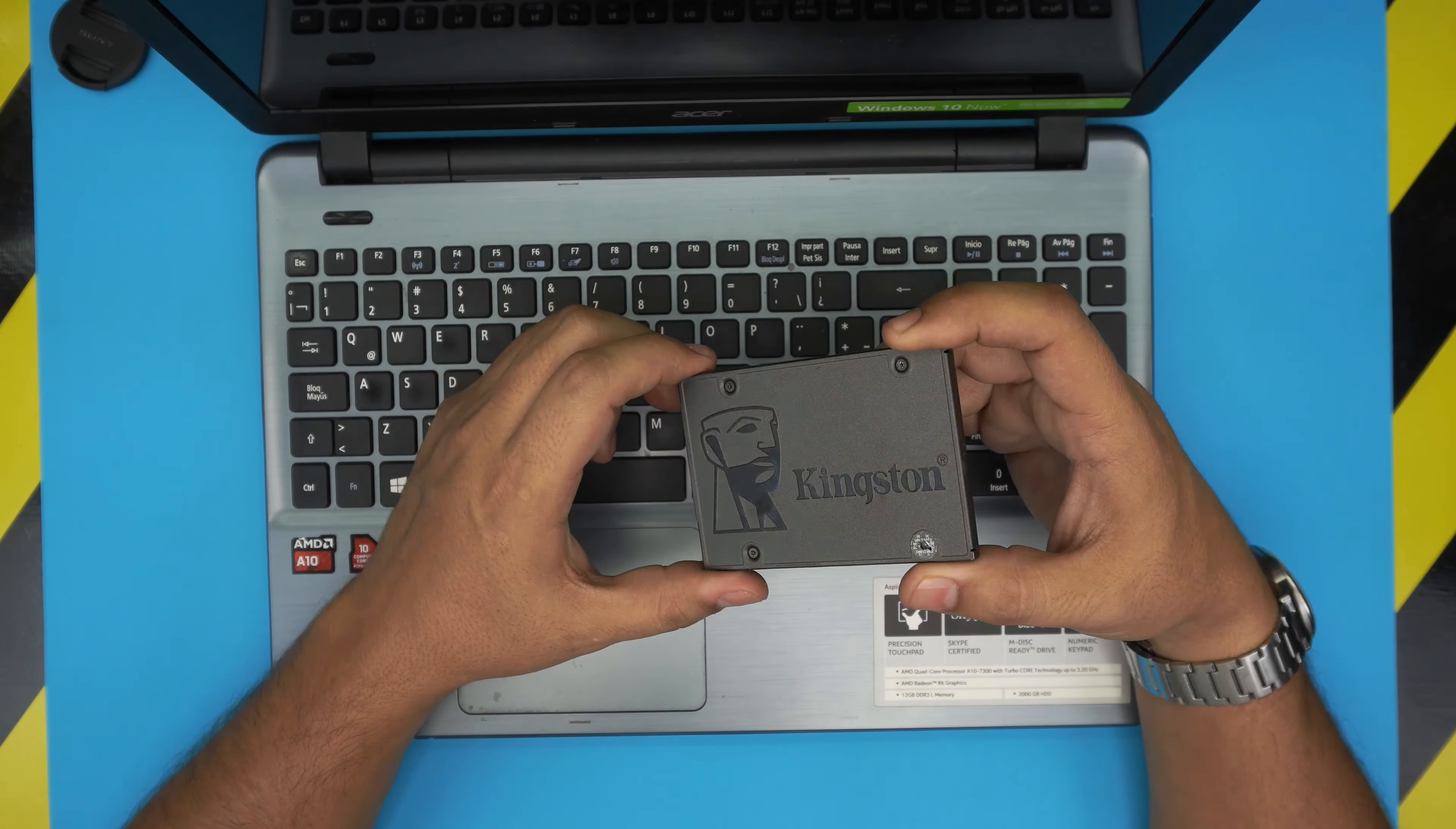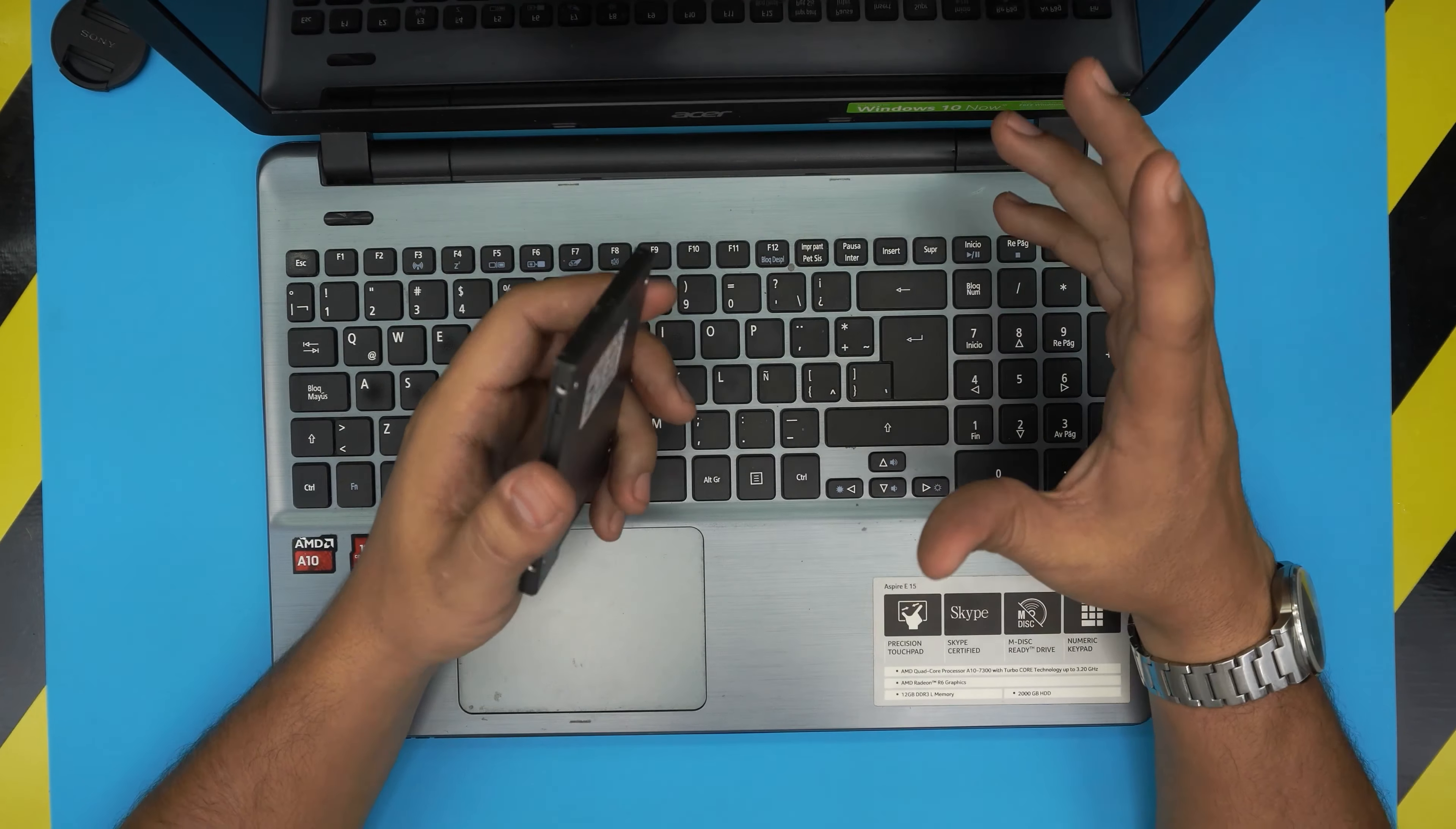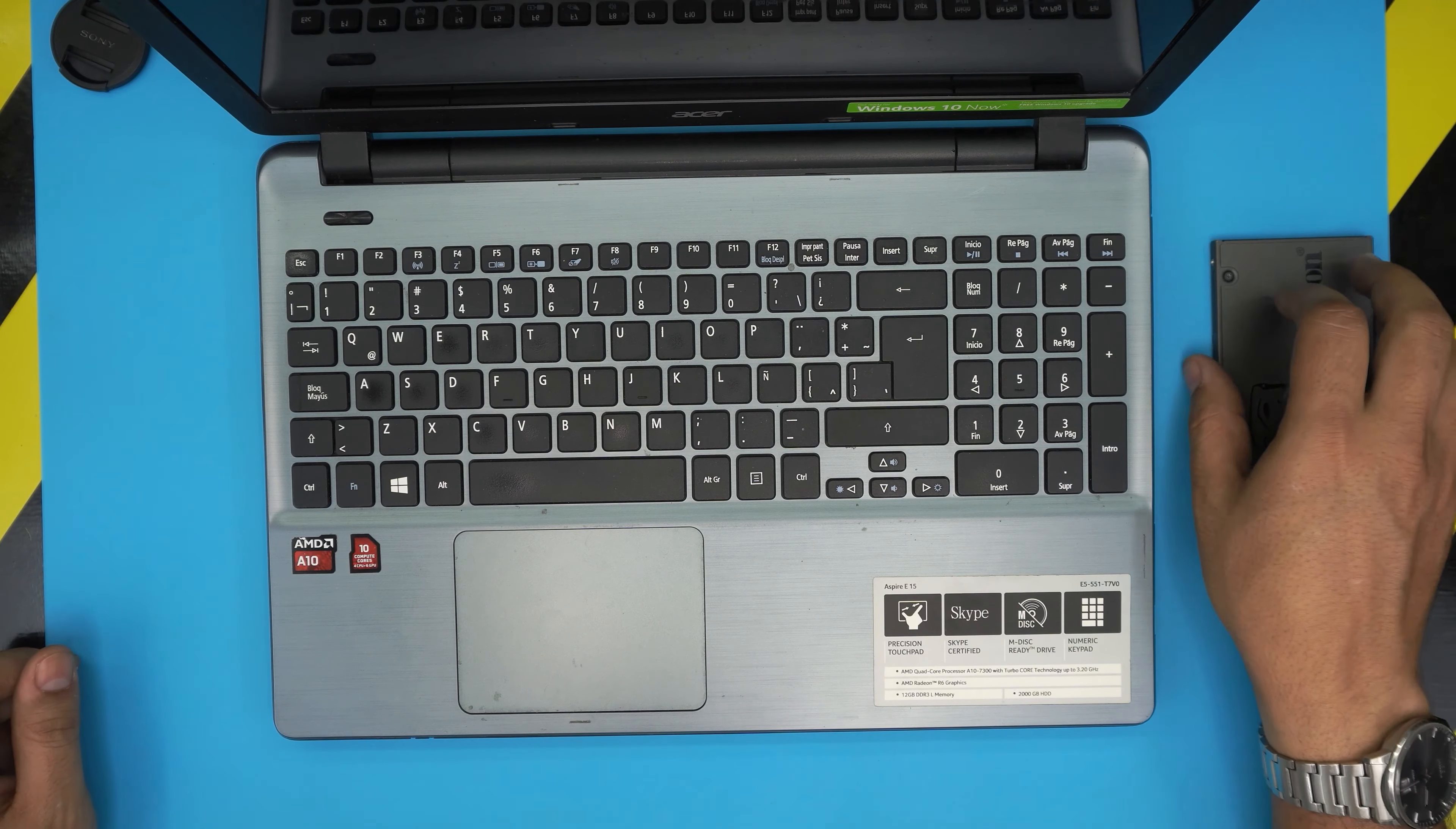I'll leave the link for some good brand solid state drives like Samsung and Crucial. The worst brands are Kingston and the Adata, which are low quality SSDs. They do work, still better than mechanical drives, but the durability on Kingston, Adata, or even some Western Digital SSDs are not durable. But in this case we have a Kingston to show you how to install an SSD drive.